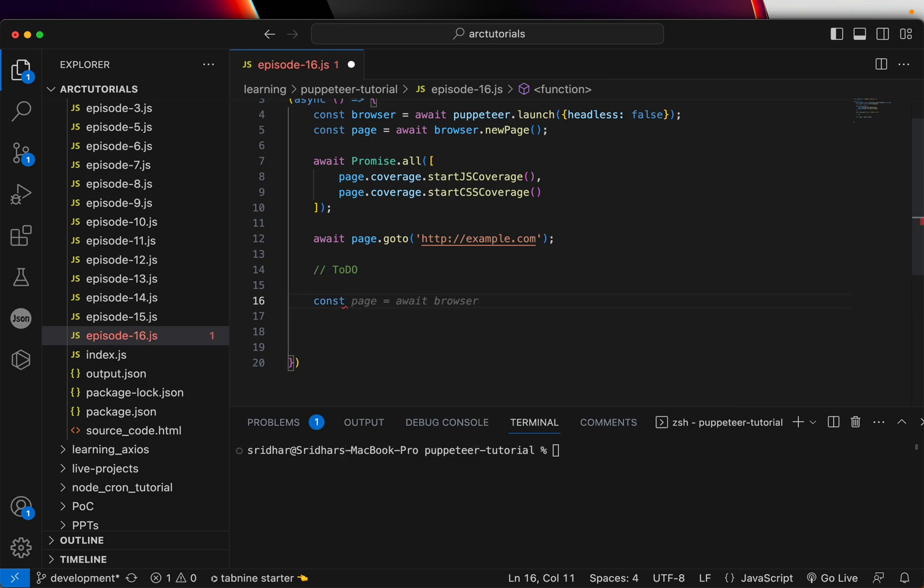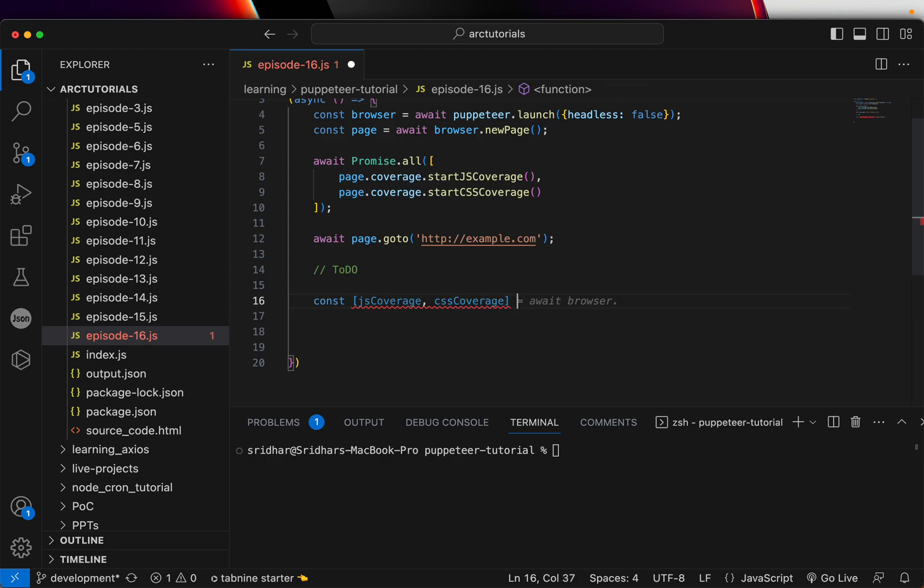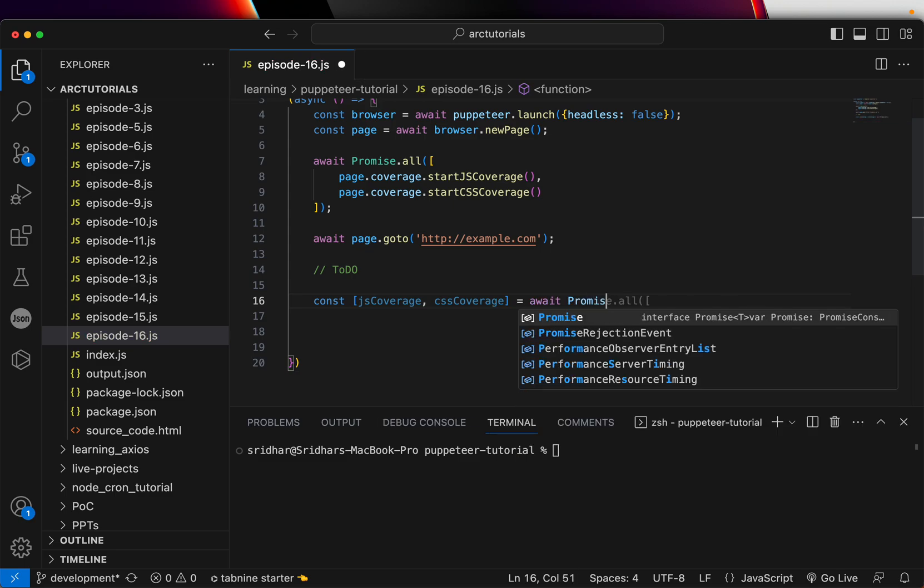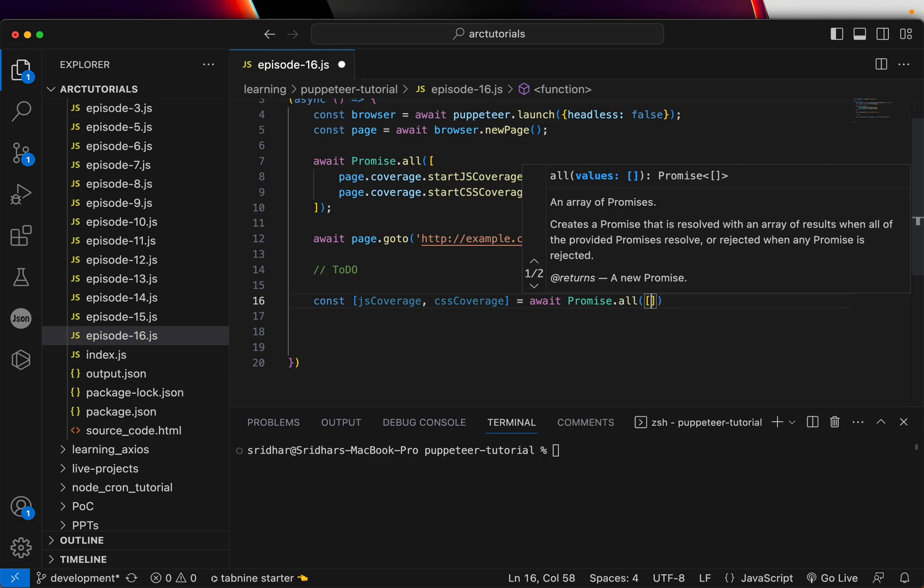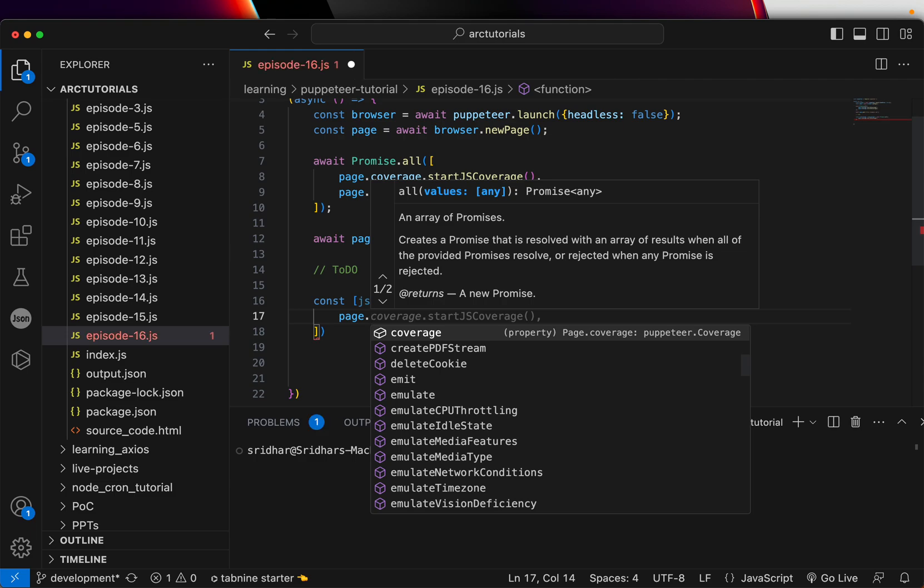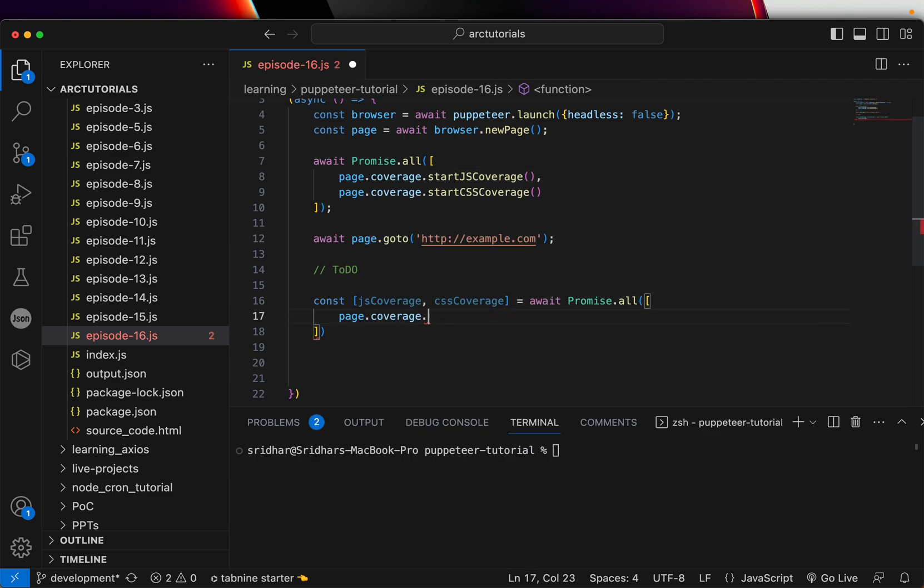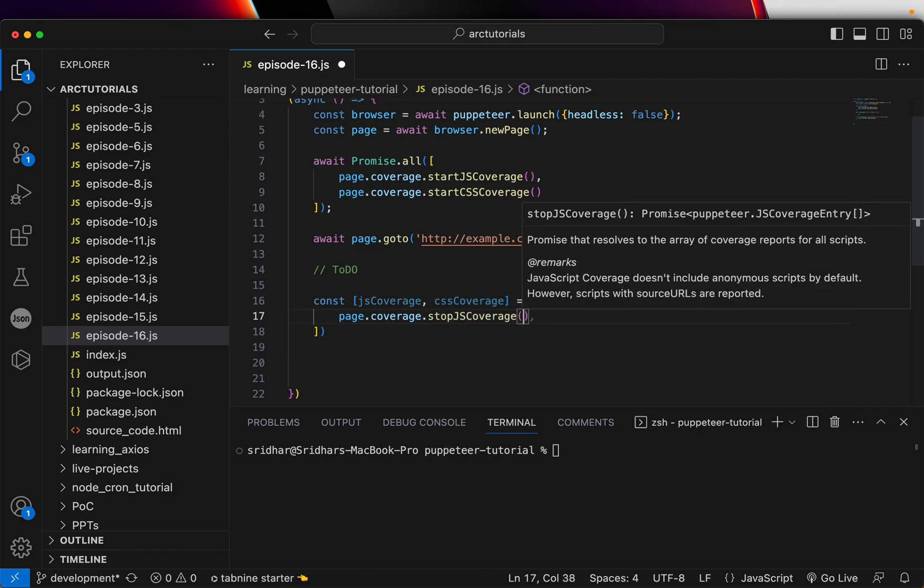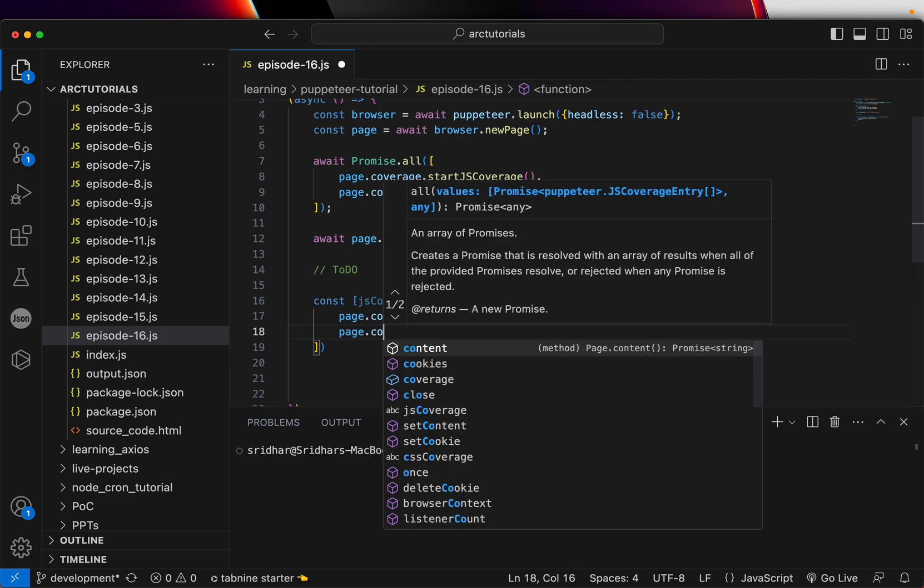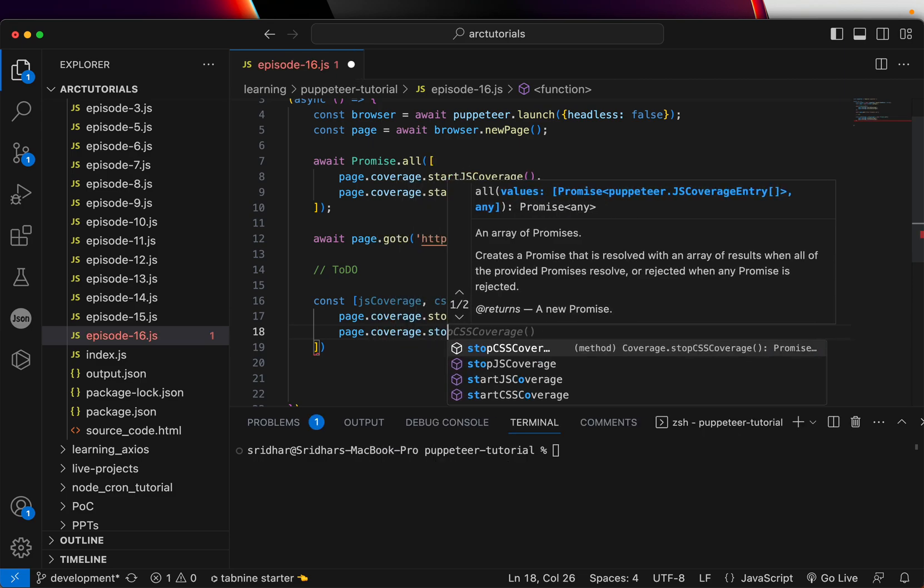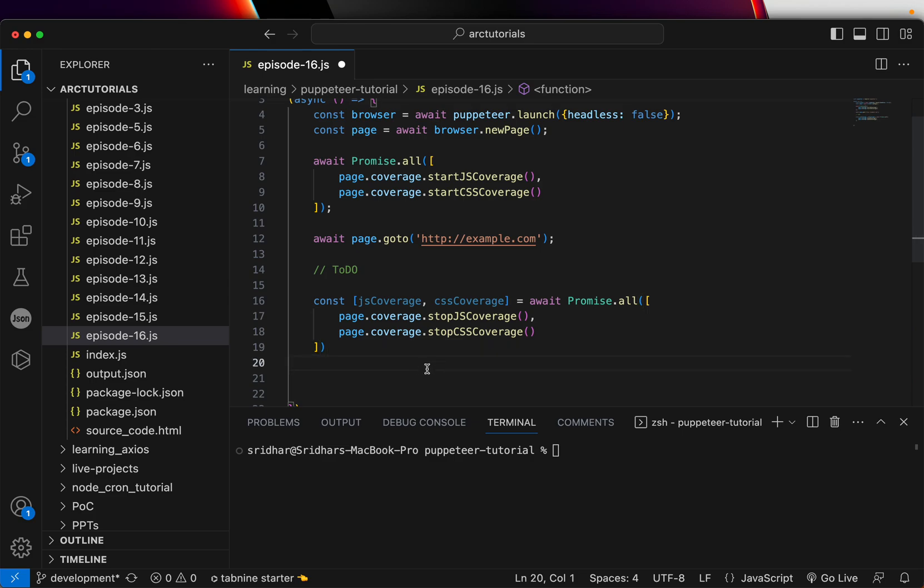I'm going to say const jsCoverage, cssCoverage, and then we are going to say await promise.all. We will in this stop the coverage, so we will say page.coverage.stopJSCoverage, and then similarly we will just close it with cssCoverage. We're going to say page.coverage.stopCSSCoverage.